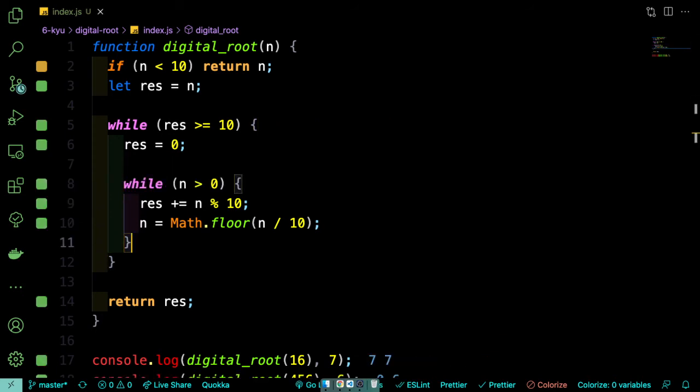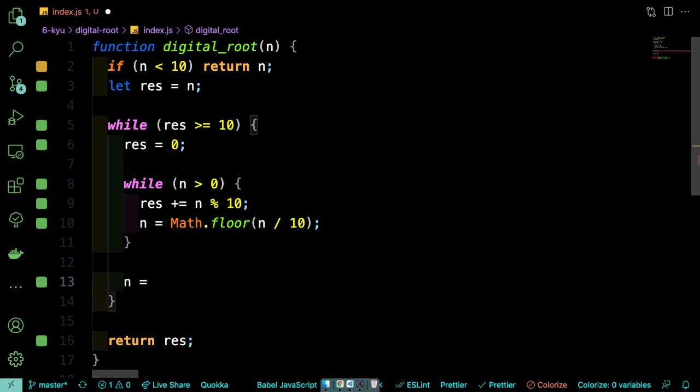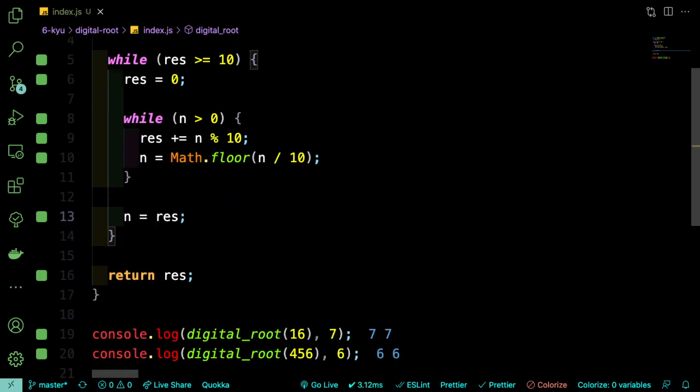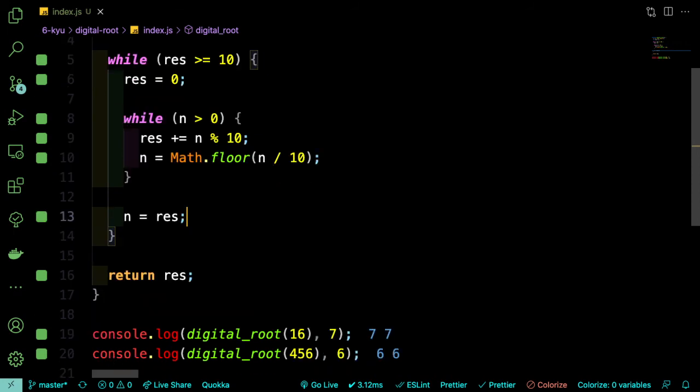And at the end, we'll say n is equal to res so that we can keep doing that same loop that we just wrote. So now you can see both test cases are checking out. Okay, so just to review.